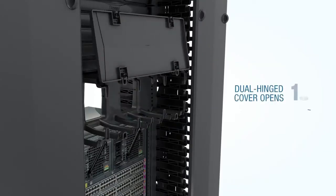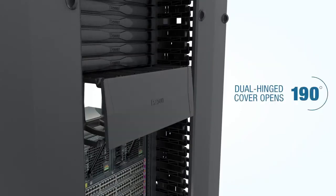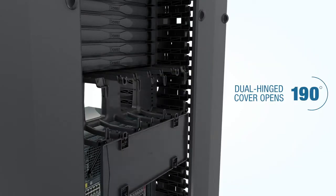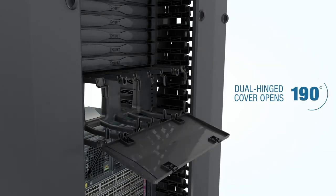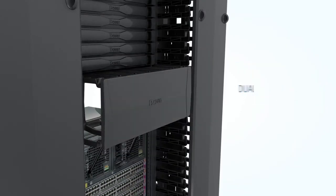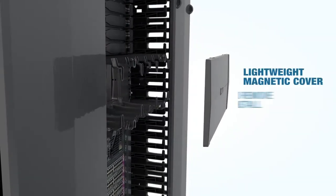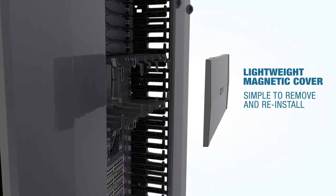The magnetic latch cover is dual-hinged so that you can open the cover upward or downward. The cover is also lightweight and easy to remove and reinstall.